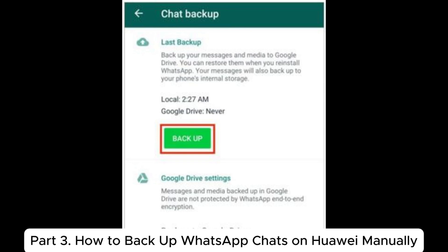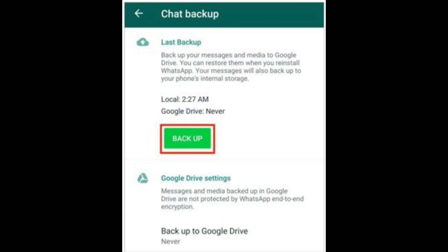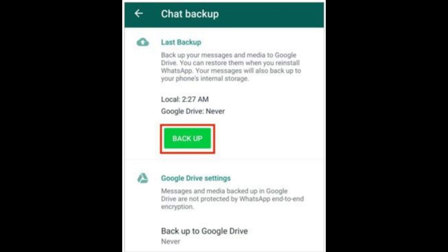Part 3: How to Backup WhatsApp Chats on Huawei Manually. Step 1: Open WhatsApp and go to Settings > Chats > Chat Backup. Step 2: Tap Backup, and WhatsApp will save the chat history to your device's local storage.